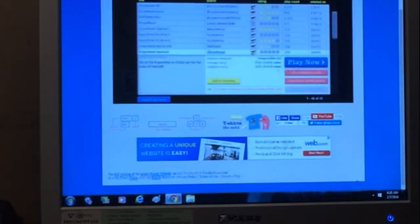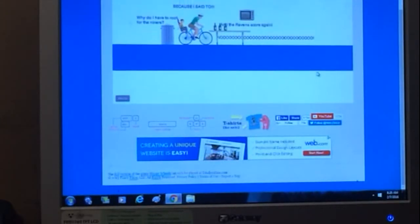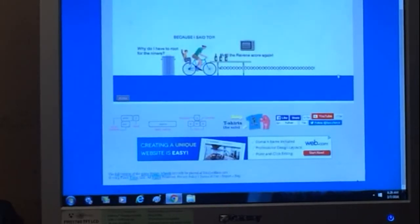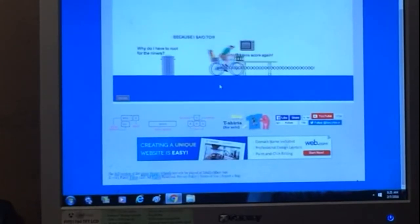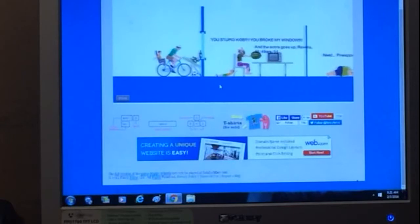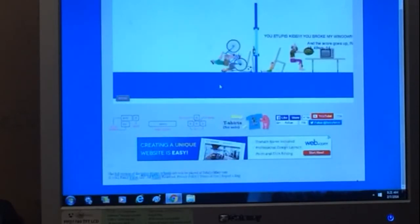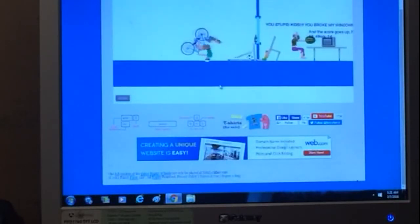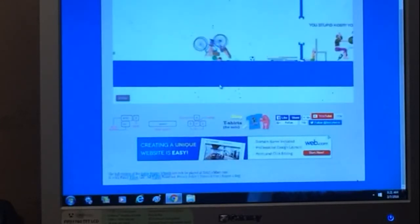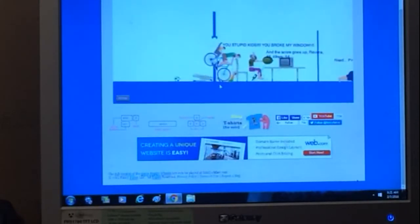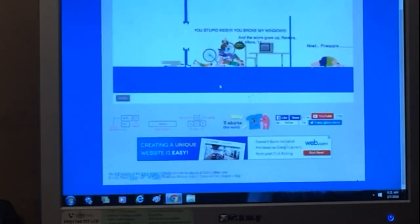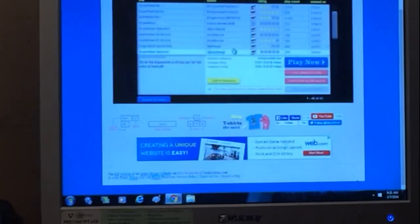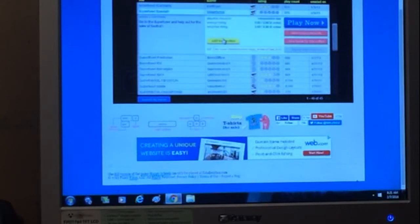The Super Bowl special. Because I said so, why do I have to root for the Niners because I said to and the Ravens score again no. Stupid kid because you broke my window and the score goes up. And the score goes up Ravens again or whatever. And the score goes up, you Ravens need pineapple. I don't know if you can do it like this, like you might need the pogo guy.